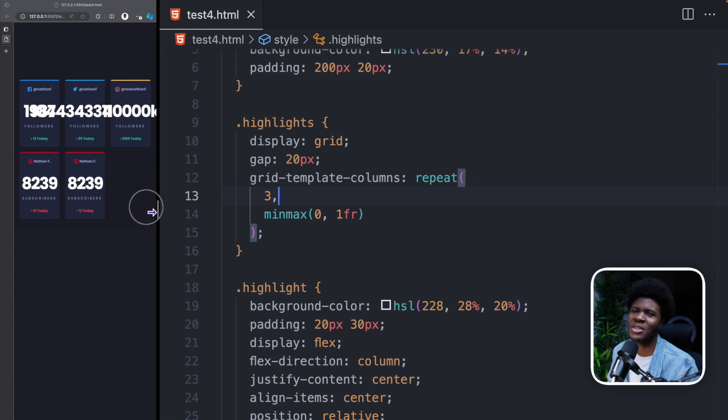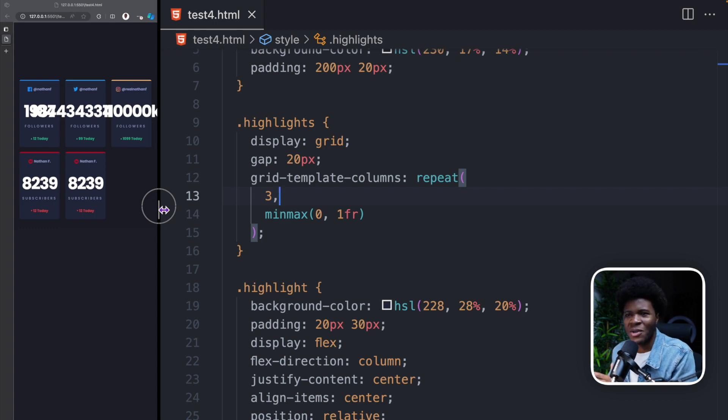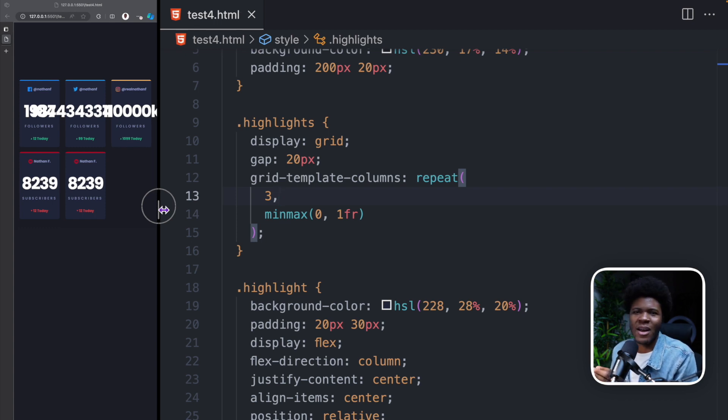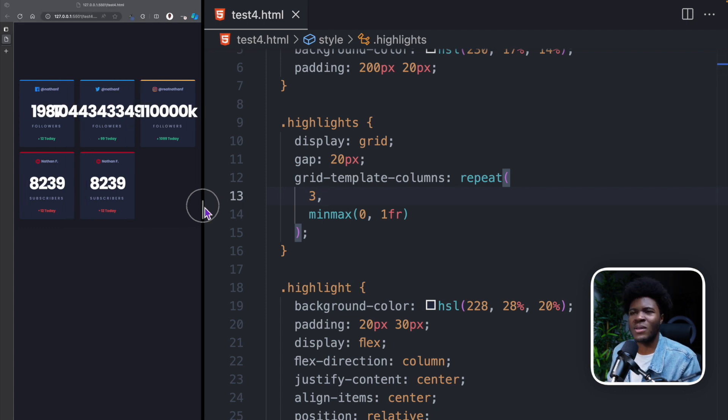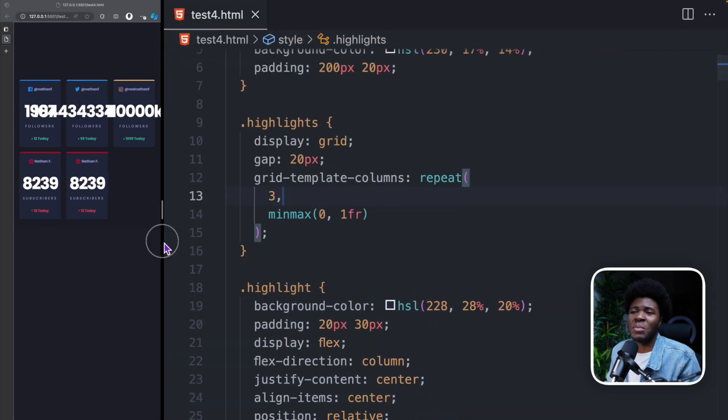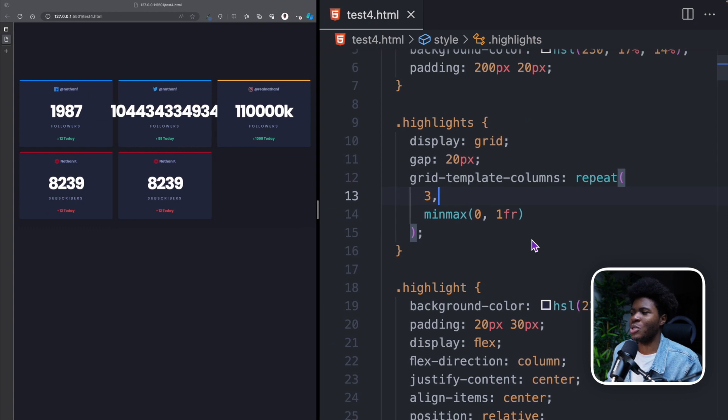But of course, this brings a problem because the container is not stretching to fit the content based on what we have told CSS Grid. We now have this overflow. So if you know that your content is going to be as big as this, then maybe you want to consider other approaches.